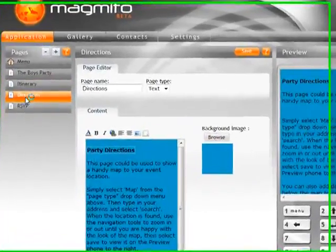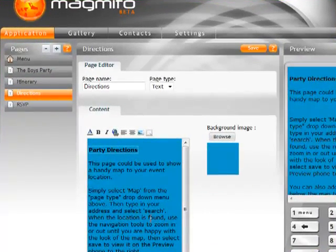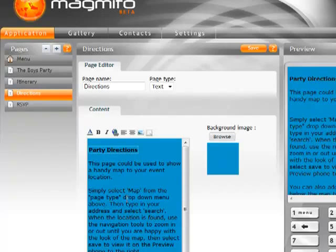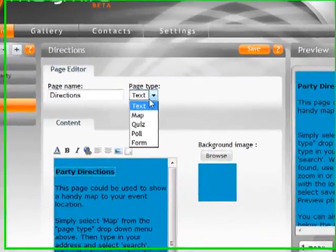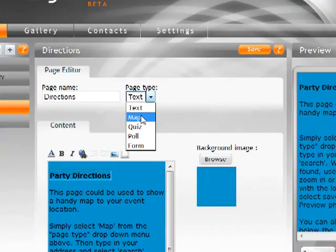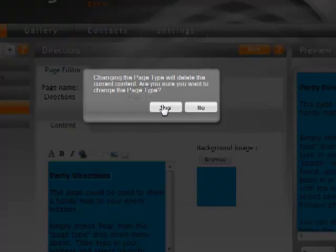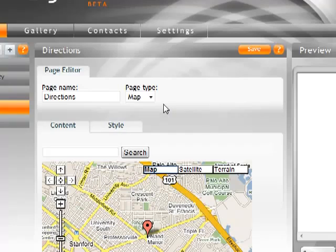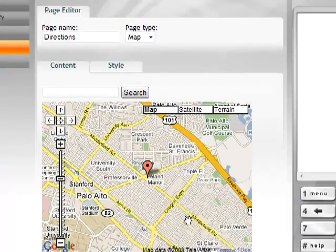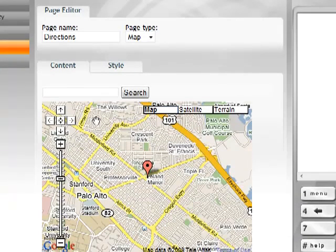This one is a directions page. So in here now we're going to change this text page into a map page. So let's do that. And I just basically click on page type. I say map. It's going to ask if it's OK to remove the text that's in there. Now it brings in the Google map editor that we have. So all I have to do now is type in an address.